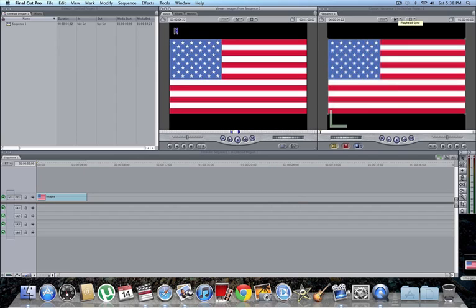Hey YouTube, I'm bringing you a simple tutorial on how to add text in Final Cut Pro. Let's get started.